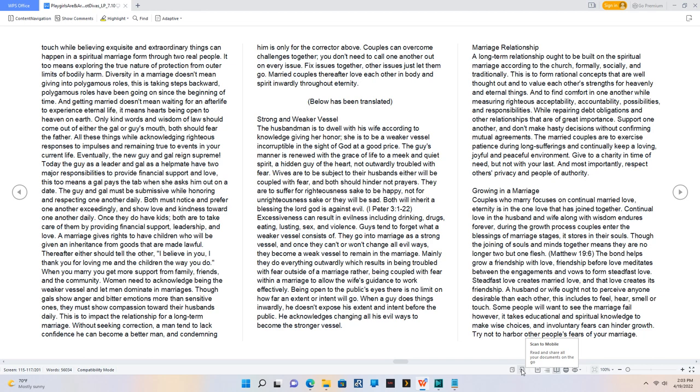Excessiveness can result in evilness including drinking, drugs, eating, lusting, sex, and violence. Guys tend to forget what a weaker vessel consists of. They go into marriage as a strong vessel, and once they can't or won't change all evil ways, they become a weak vessel to remain in the marriage. Mainly they do everything outwardly which results in being troubled with fear outside of a marriage rather, being coupled with fear within a marriage to allow the wife's guidance to work effectively. Being open to the public's eyes there is no limit on how far an extent or intent will go. When a guy does things inwardly, he doesn't expose his extent and intent before the public. He acknowledges changing all his evil ways to become the stronger vessel.